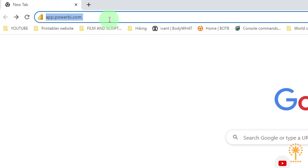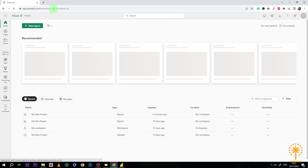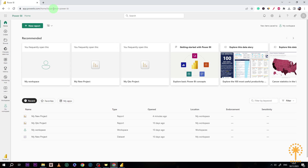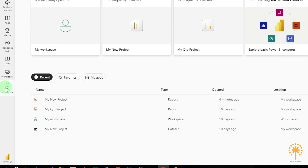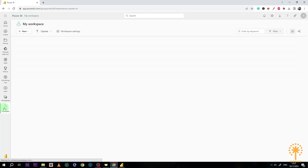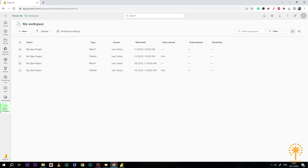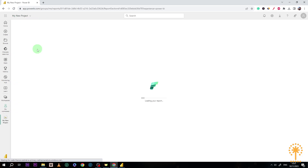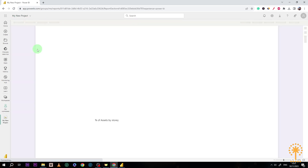Now let's go to app.powerbi.com in order to open your report, then click on "My Workspace" down here on the left side. That will bring up all of the reports that we have published. Let's open up the report that we want to publish to the web by clicking on it.